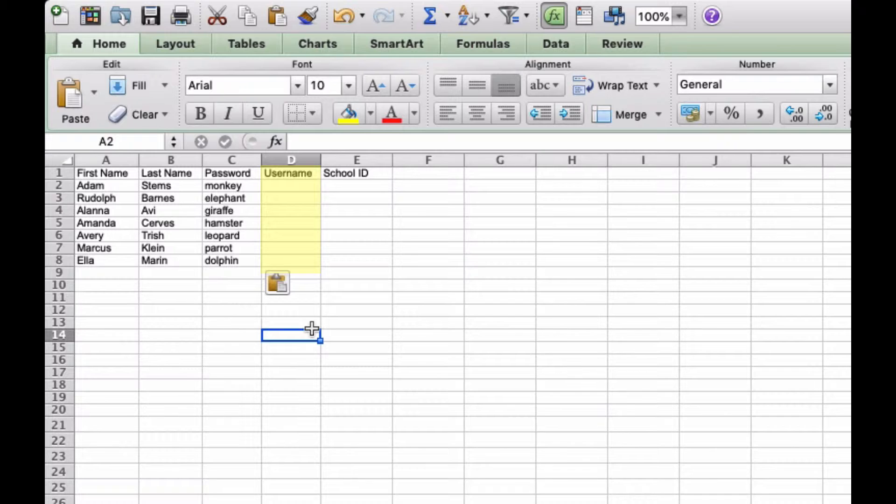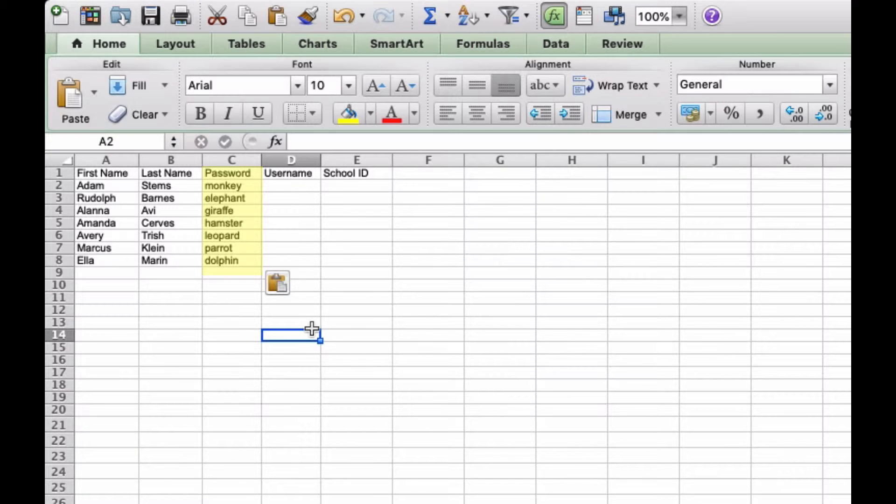It's typically their first name, last initial, followed by a number. Keep in mind that the computer generated passwords can be difficult for students to remember, so you might want to create simple six character passwords for the students.